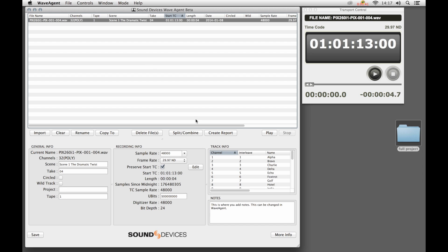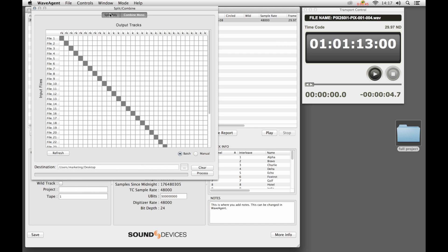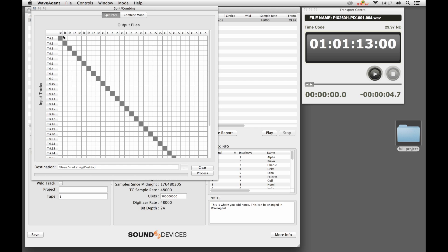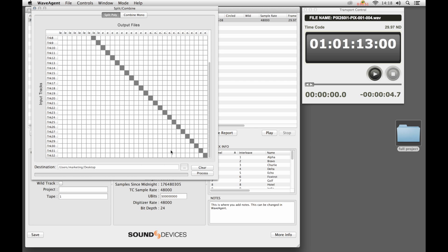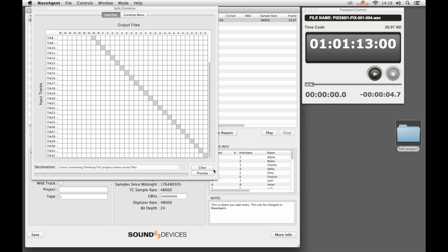Another common tool is to split a file. In this case, this poly file, we're going to split it into its individual 32-channel mono files. Let's go ahead and select a folder to do this. We're going to put it into the mono sound files folder.